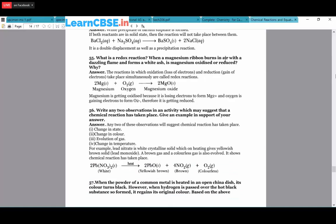What is a redox reaction? Both oxidation and reduction take place in a single reaction. When magnesium ribbon burns in air: 2Mg + O₂ → 2MgO. Addition of oxygen takes place in magnesium, so magnesium is oxidized and oxygen is reduced. Any two observations suggesting a chemical reaction has taken place: change in state, change in color, evolution of gas, or change in temperature. Example: Pb(NO₃)₂ heated gives lead oxide + brown NO₂ gas + O₂.